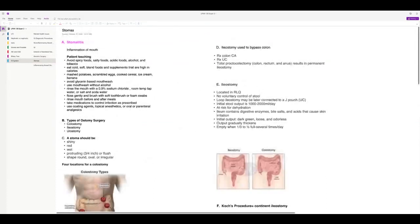Stomatitis — inflammation of the mouth — can occur in people with renal disease or those who had chemo, and it's often a proctor topic. When working on an oncology floor, we'd take a flashlight and look in people's mouths — if they started getting stomatitis, we had to stop the chemo. They need to avoid spicy, salty, and acidic foods. Encourage cold, bland foods in a mashed potato consistency — scrambled eggs, cooked cereal. Avoid lemon and glycerol swabs because they have alcohol and will dry out the mouth. Use room-temperature water to rinse and soft toothbrushes.